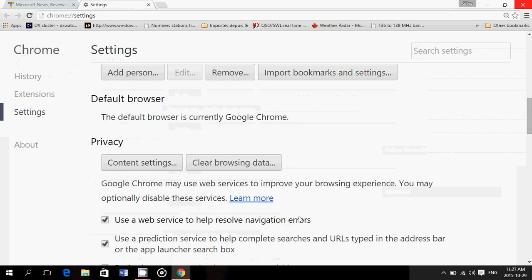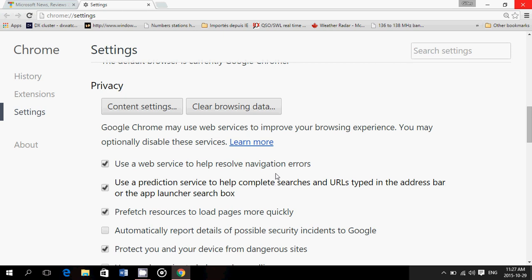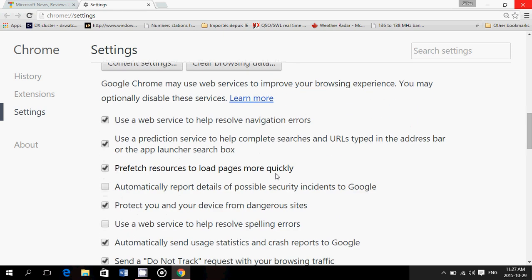Here you have the privacy settings that show up. There's use web services to resolve navigation errors, use prediction services to help complete searches. These are potential privacy risks for a simple reason. It means that it uses the Google cloud services to actually check for, for example, if you misspell a URL when you're going to a website. Also auto-complete stuff for you because it knows this is where you want to go. It also means that it's checking what you're doing. So it could have potential privacy issues because it technically means that it's checking all the websites that you're going to.